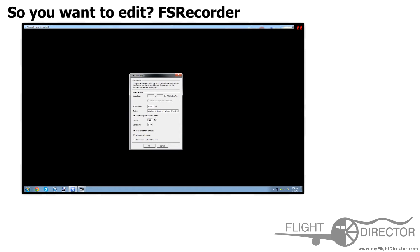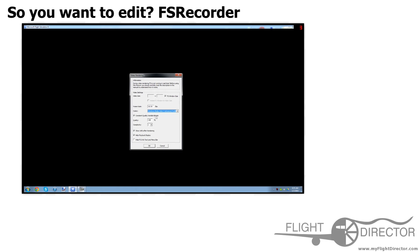So, video size: FS Window Size. Frame Rate: I choose 60 FPS. Codec: check Windows Media Video 9 Advanced Profile. Constant Quality Bit Rate, Quality 100%, Complexity 1.